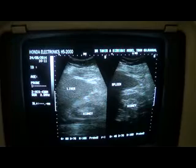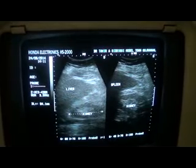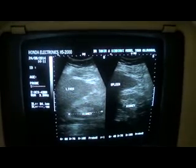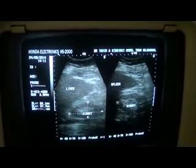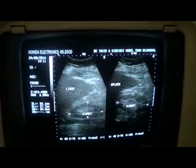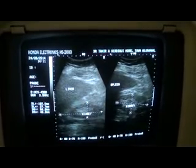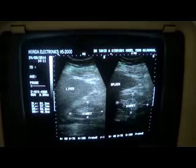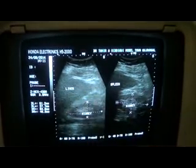Measurements. Are we in the normal range? You can see the measurements in this region.